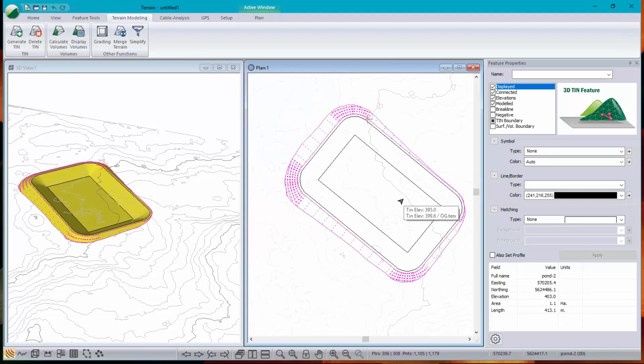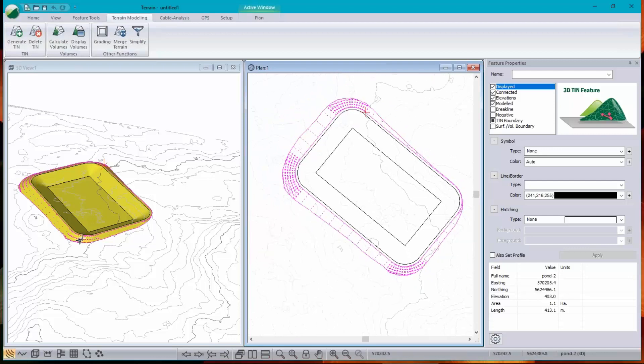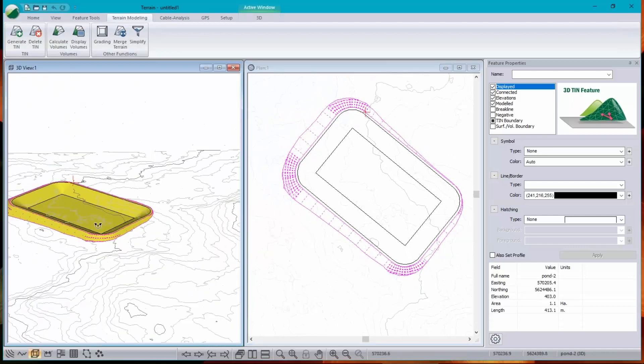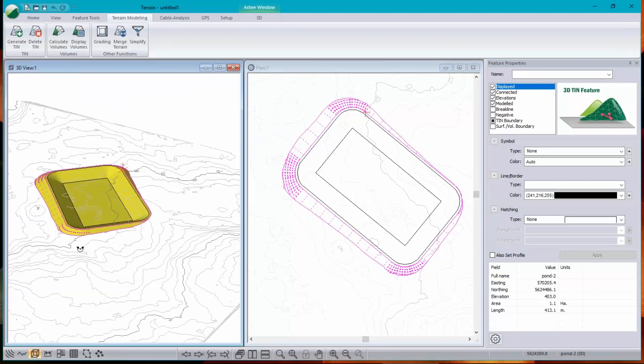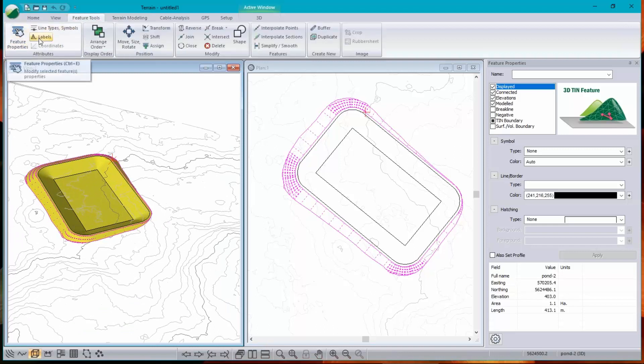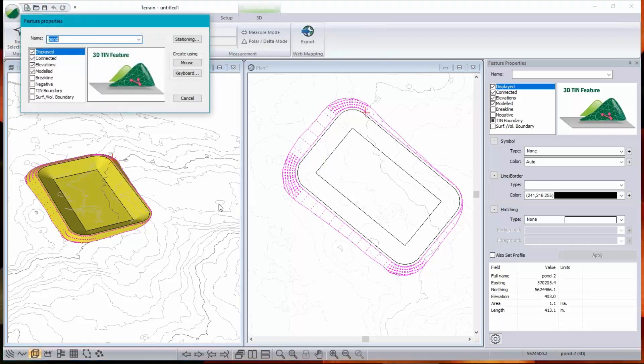Now, what else do we want to do with our pond? Well, we can see what it looks like. How about a cross section? So I'm going to throw in a cross section. New feature. Section.